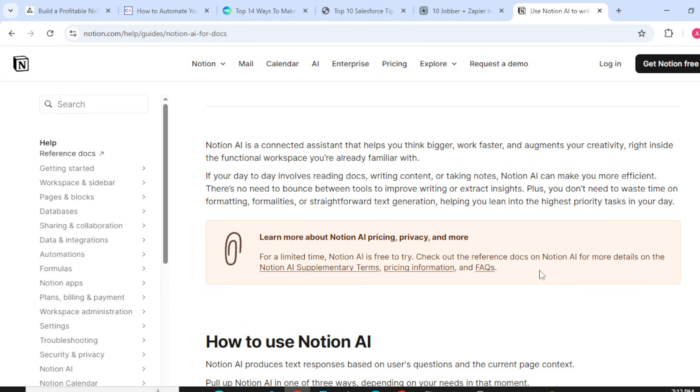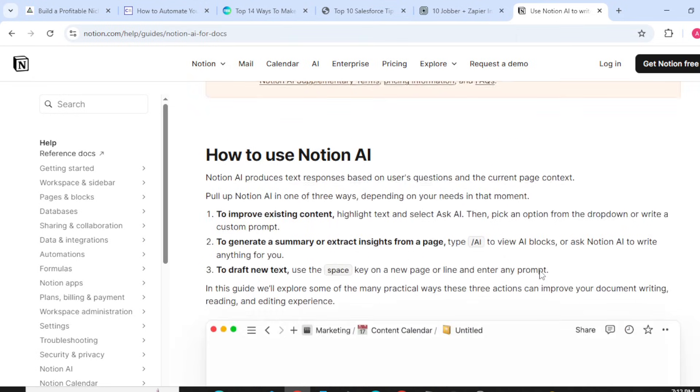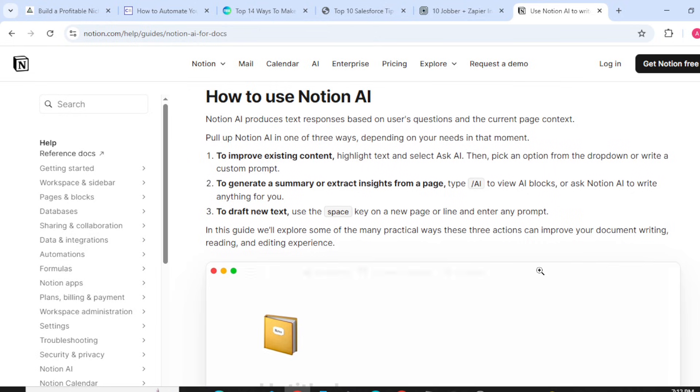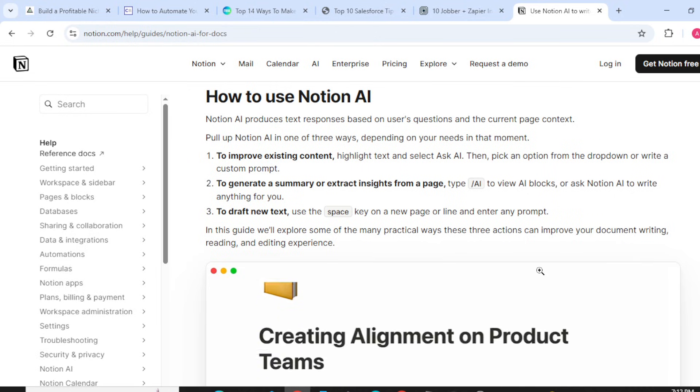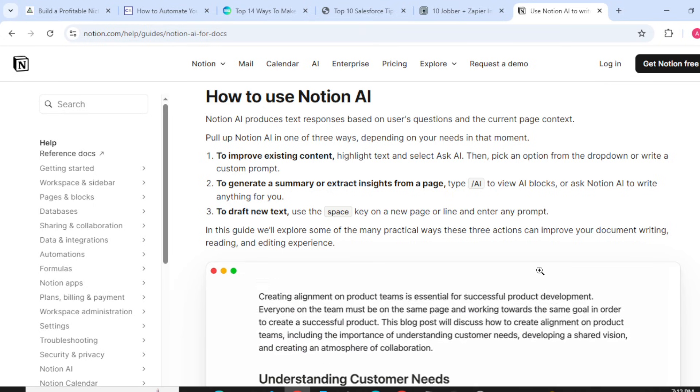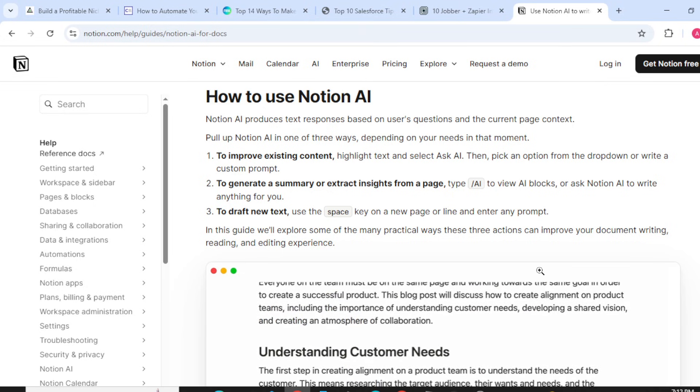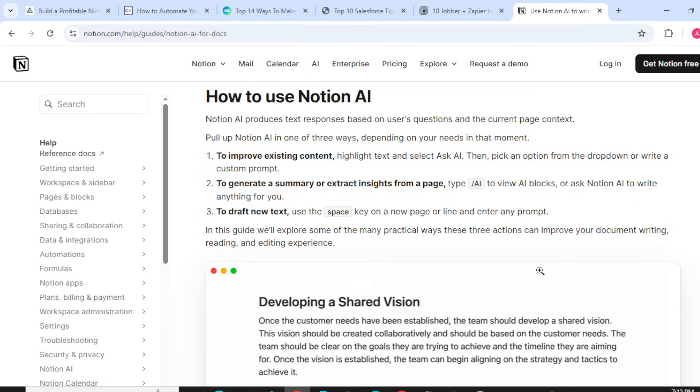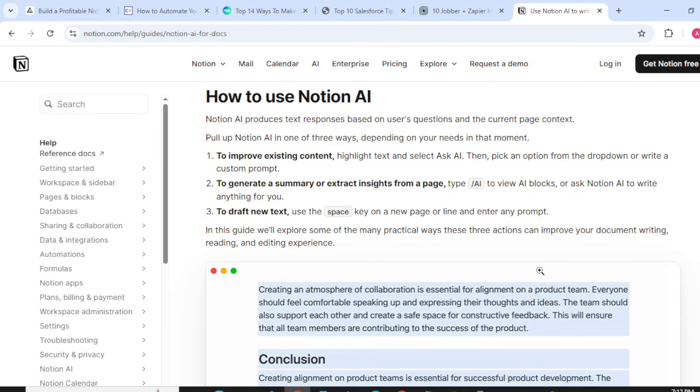So how to use Notion AI? Notion AI produces text responses based on users' questions and the current page context. Pull up Notion AI in one of three ways depending on your needs in that moment.